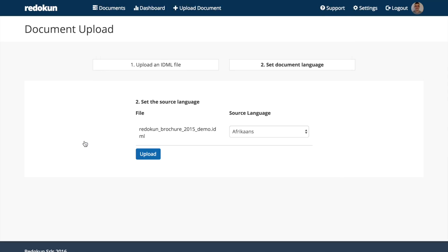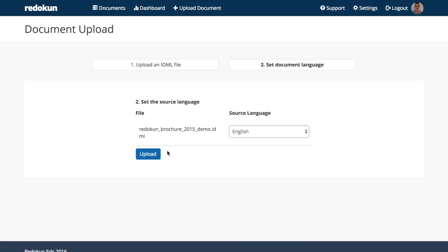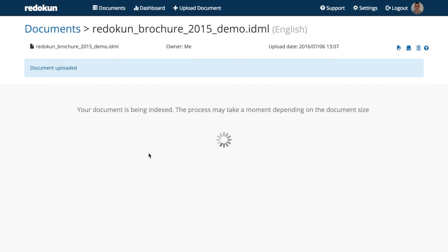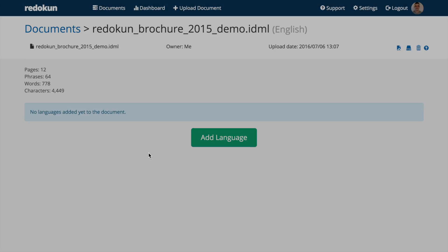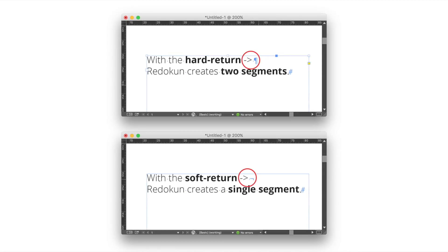We set the source language. Mine is English. Right now, Redokun is extracting the text from your InDesign file and splitting it into segments.